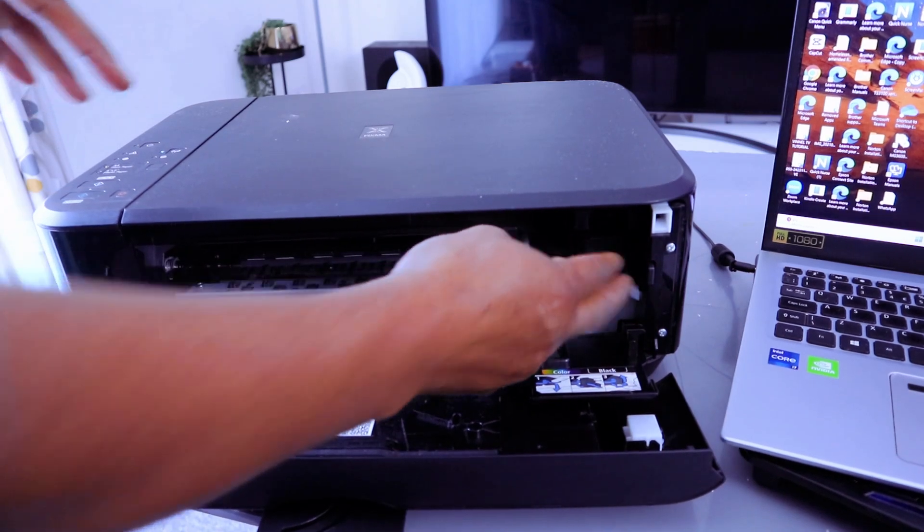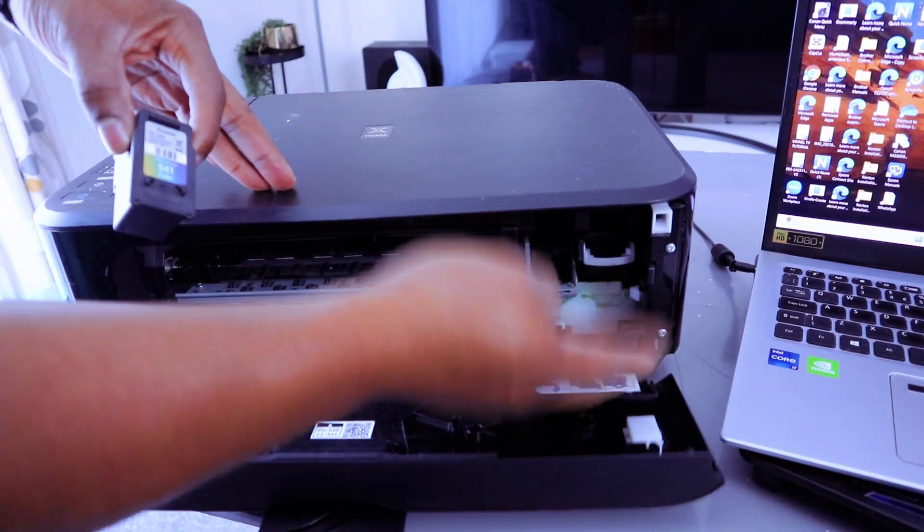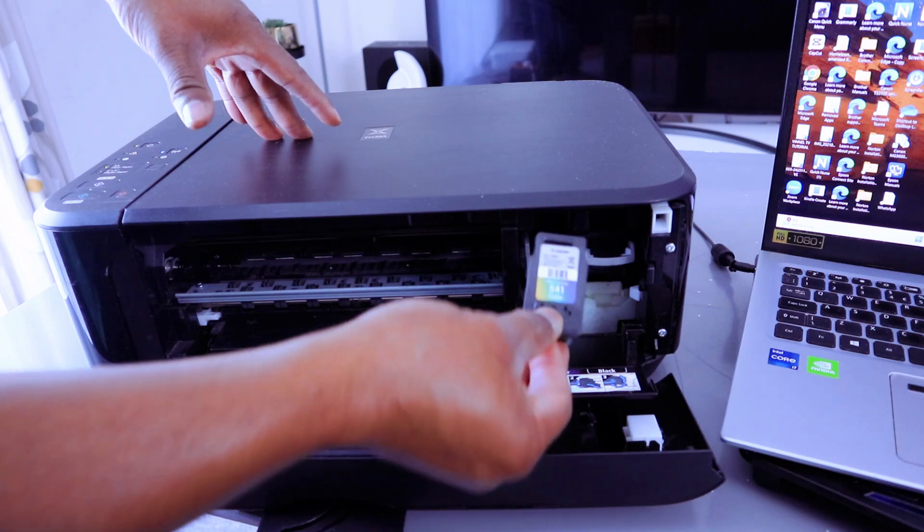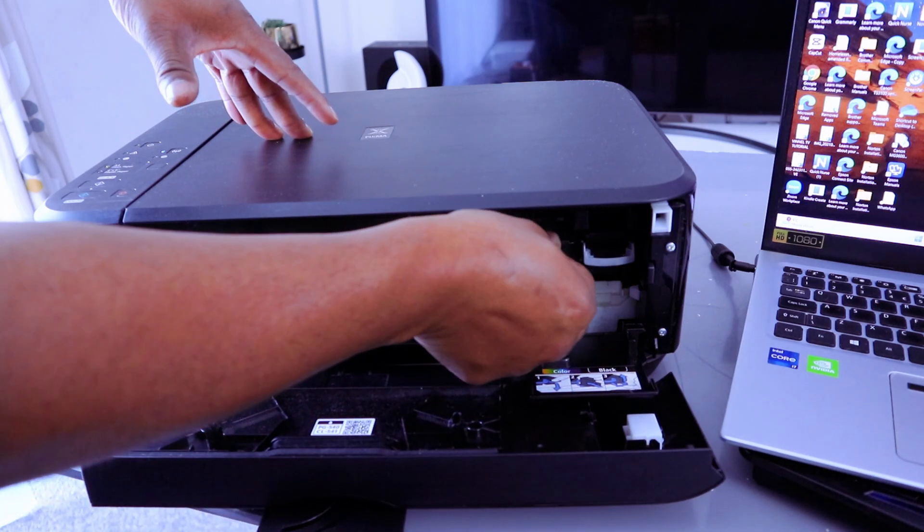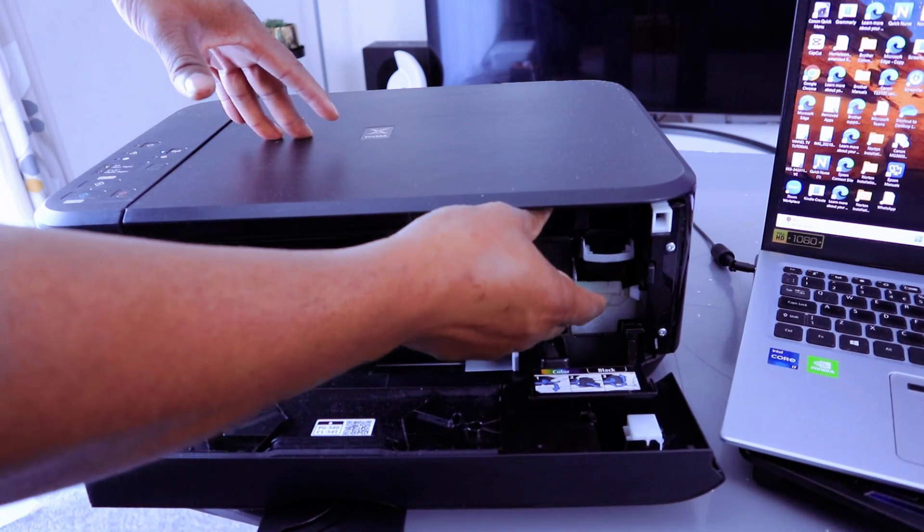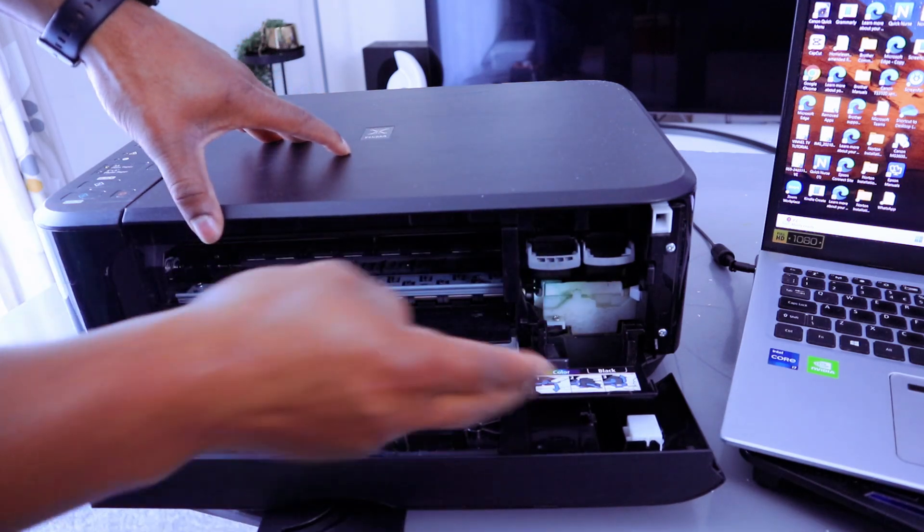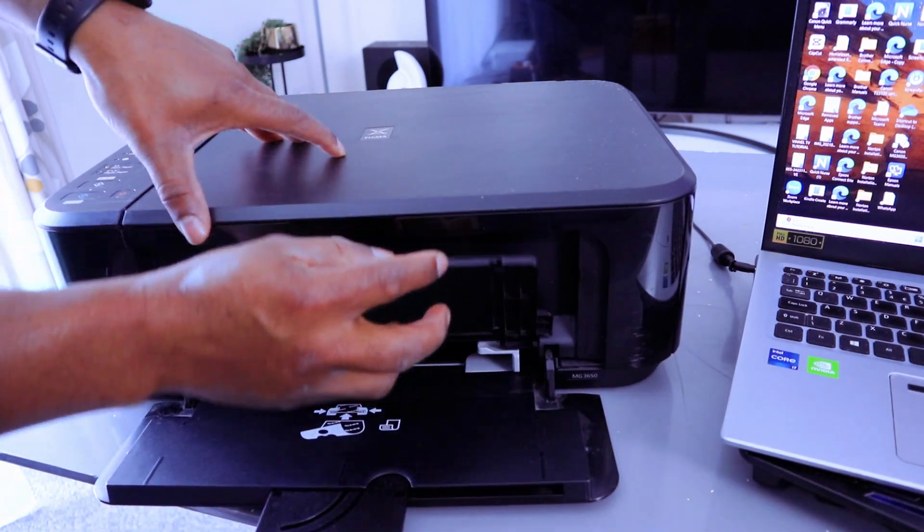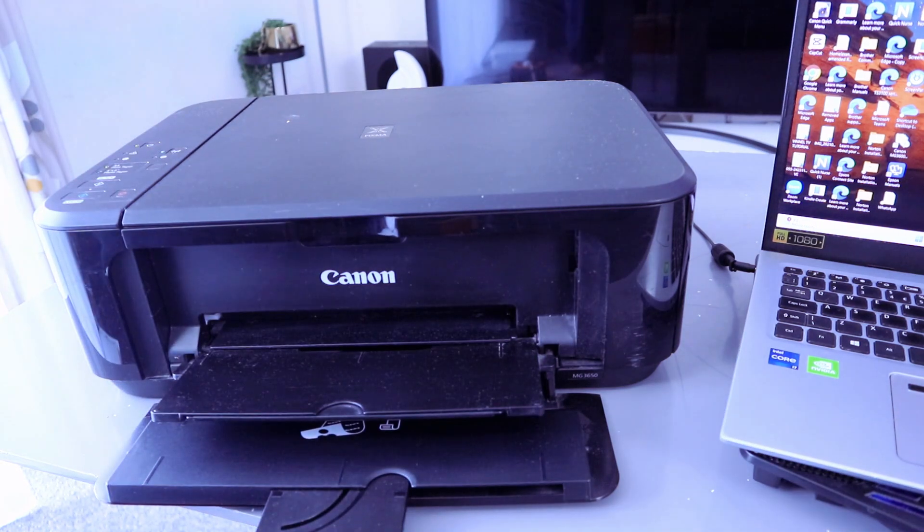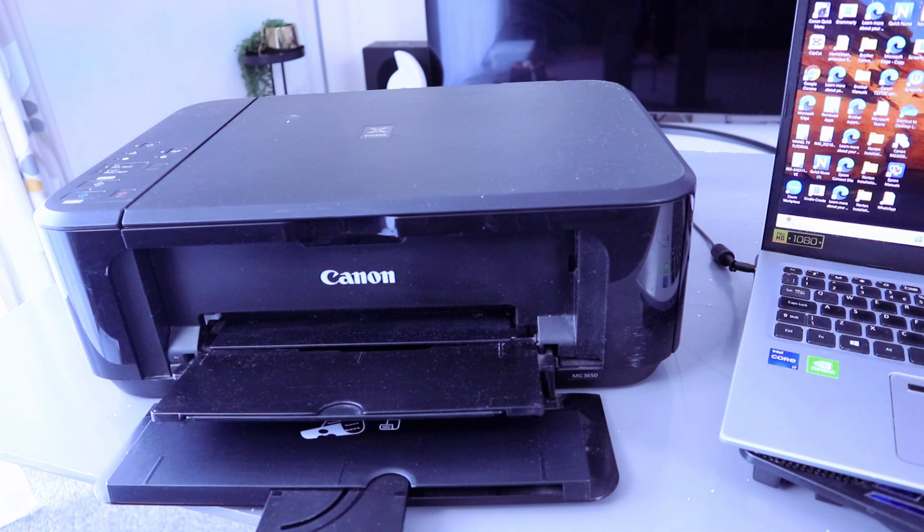And it's in. Then pull upwards. Do the same thing to the colored one. Then you go in, pull the holder up, then close this cover.